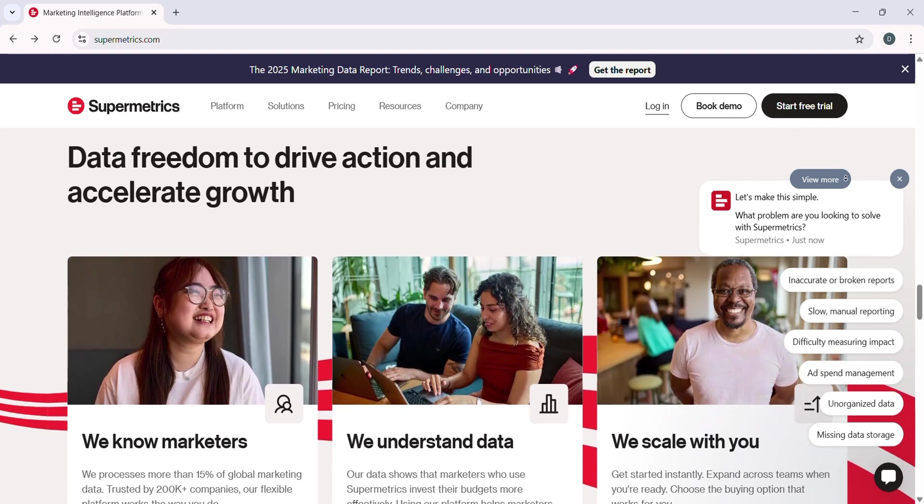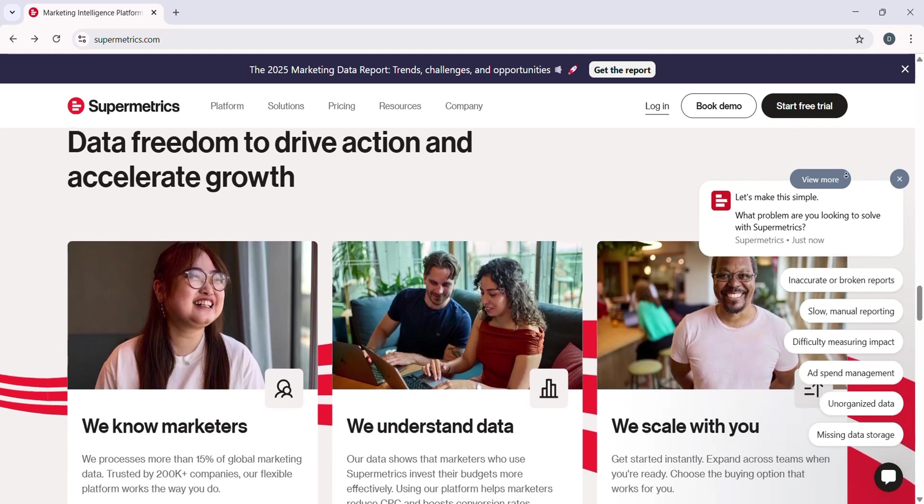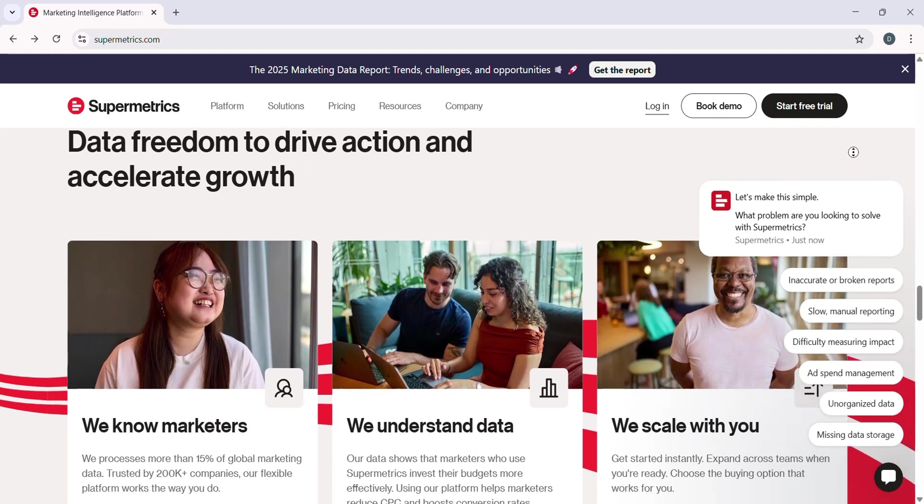on how to use Supermetrics for seamless data integration, whether you are pulling data from Google Analytics or more. Supermetrics has got you covered.